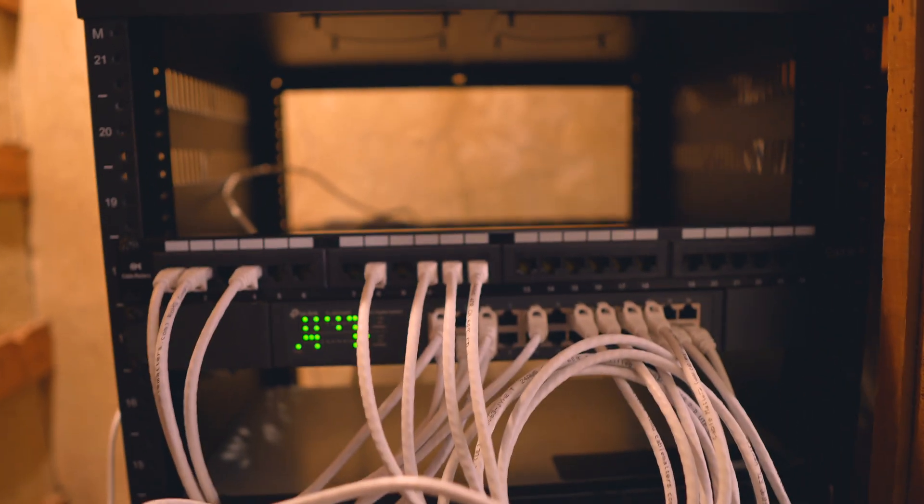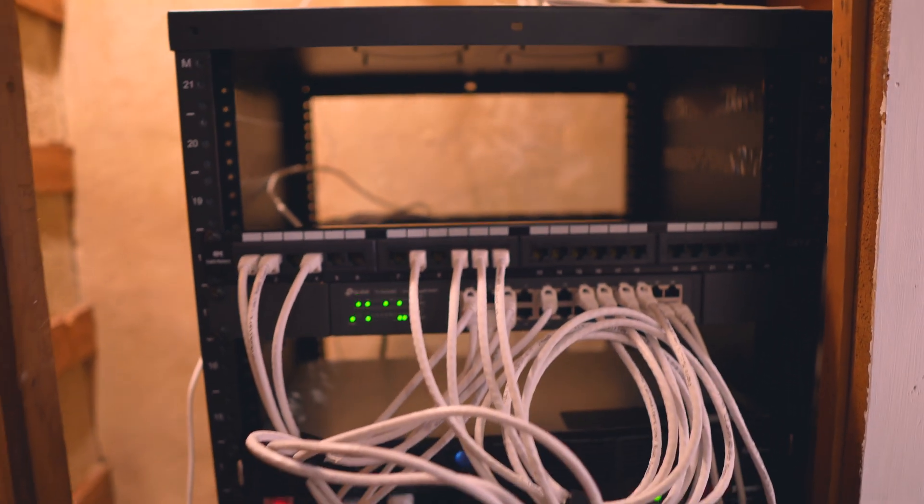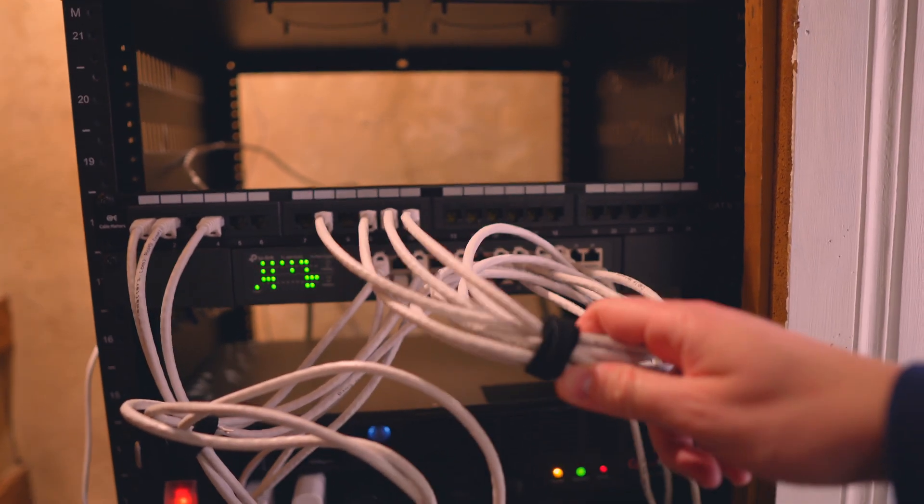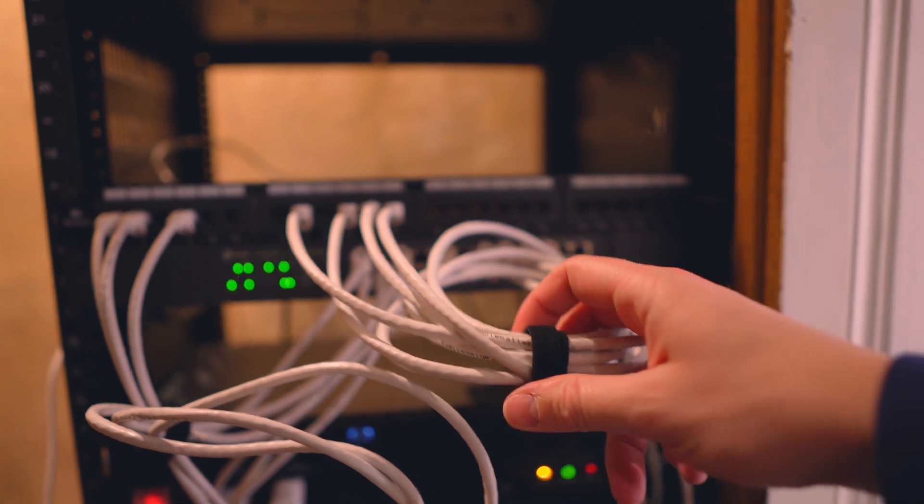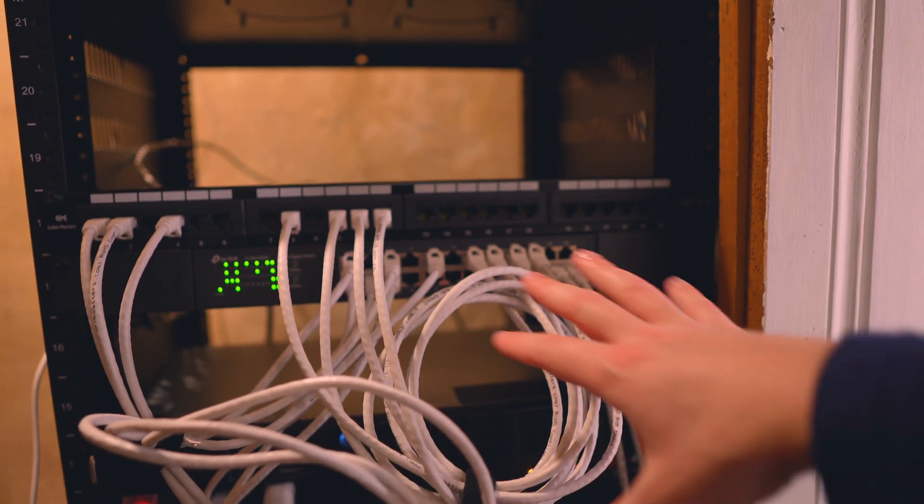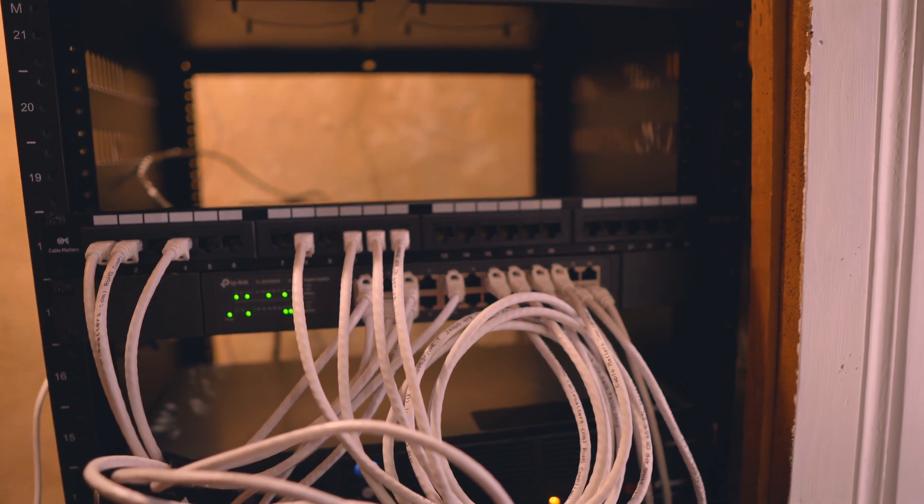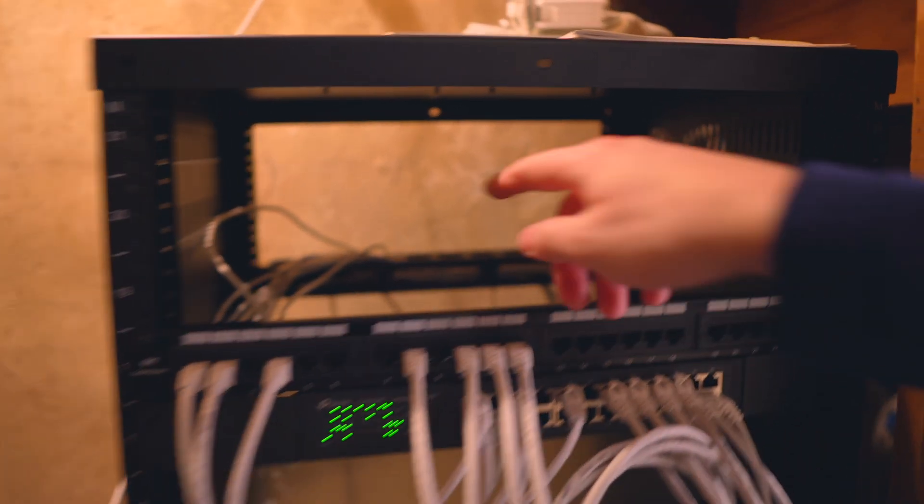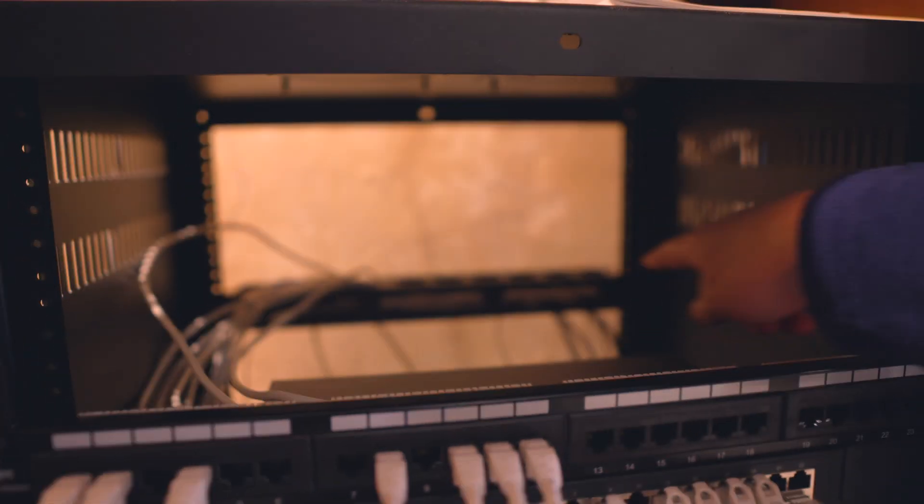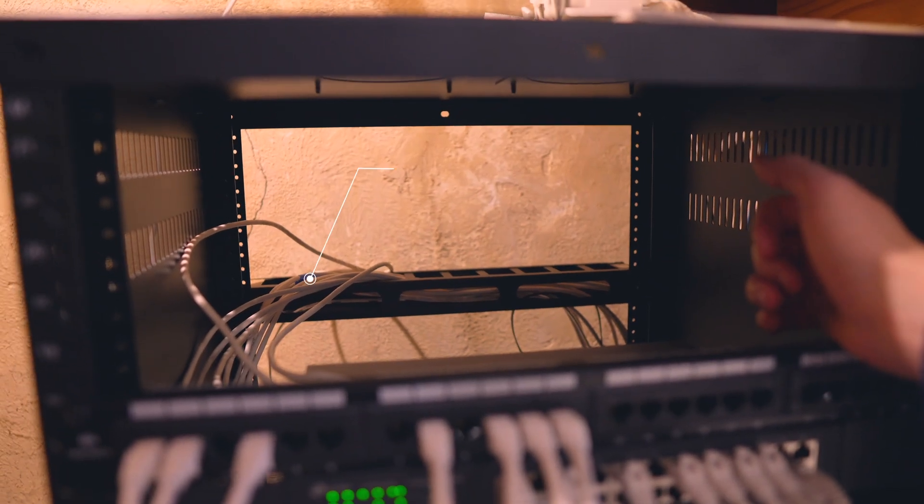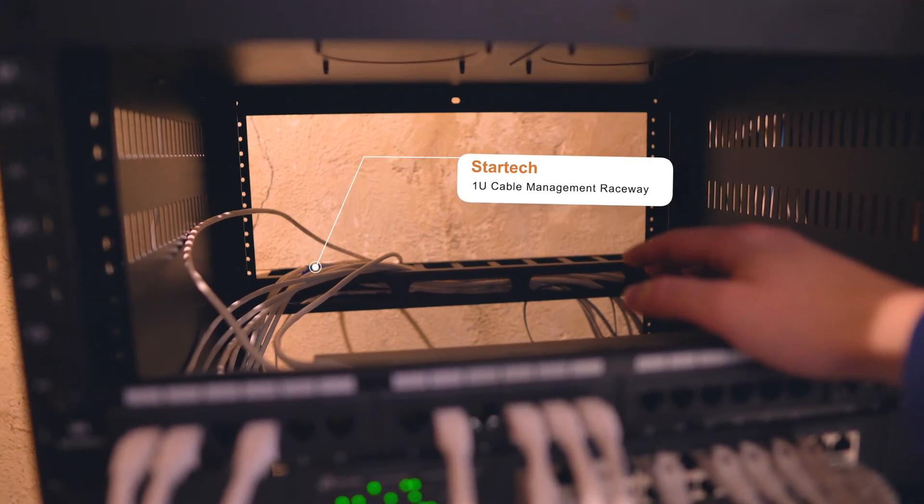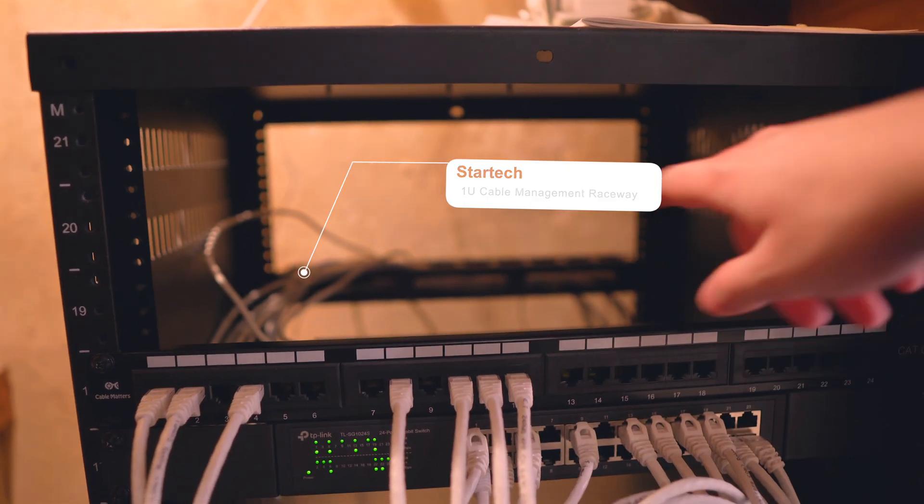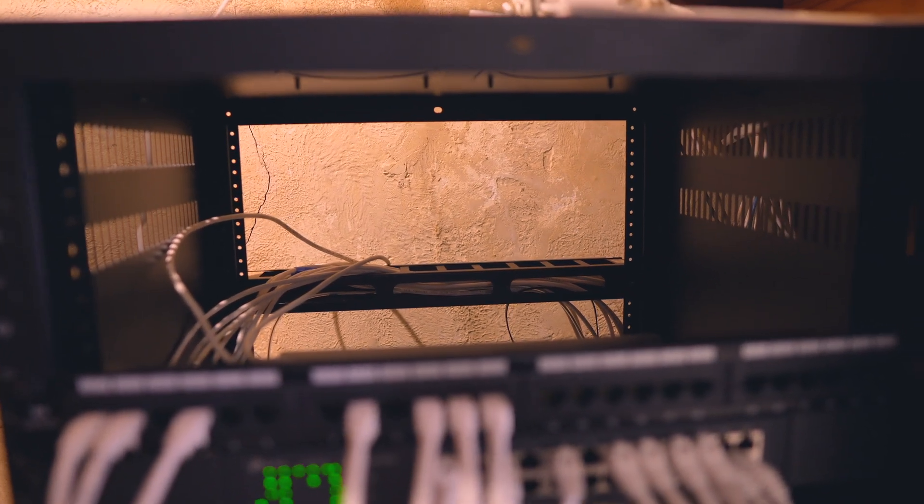So the other key part to any network rack is cable management. One thing you got to have these Velcro cables are just the best. And I could have had shorter cables here, but this is what I had. So I use those in the back. You'll actually see this component that is actually bolted on. It's a rack mounted component and it's called a StarTech Cable Manager. And it's just great for routing Ethernet cables, as you can see in the back.